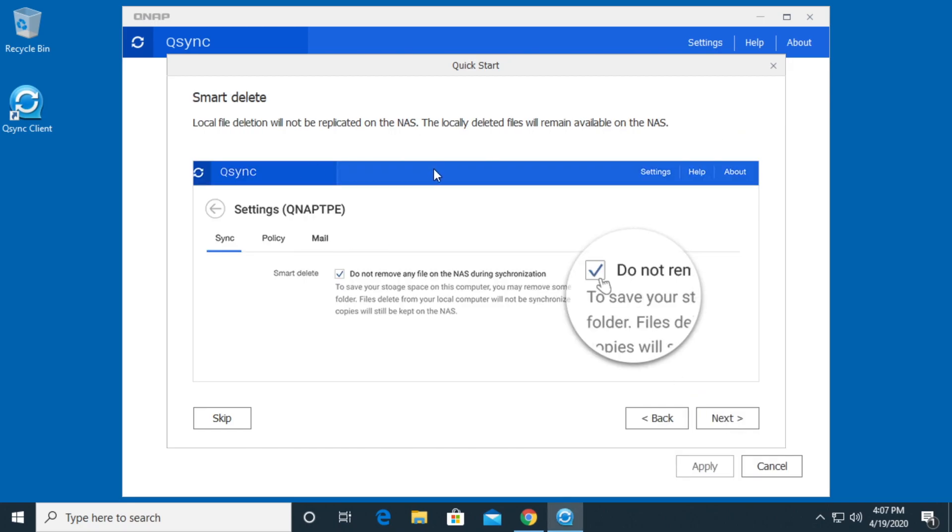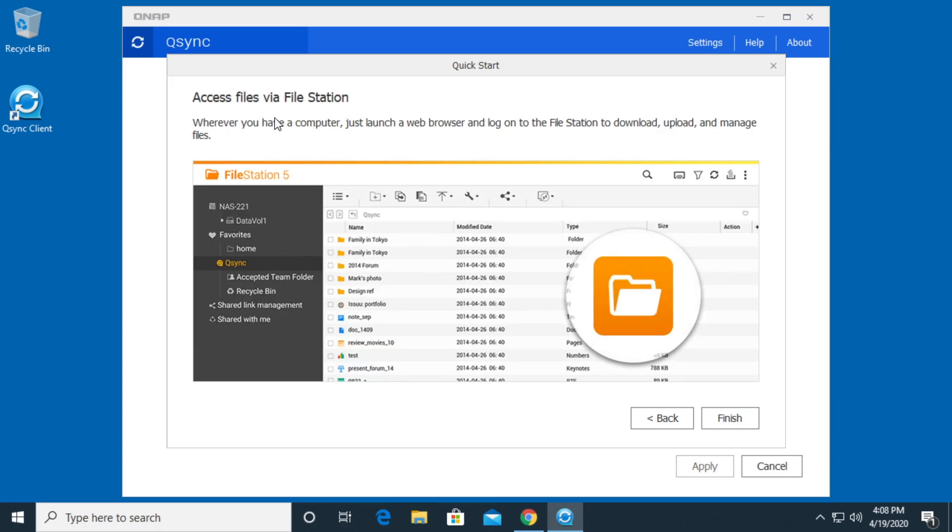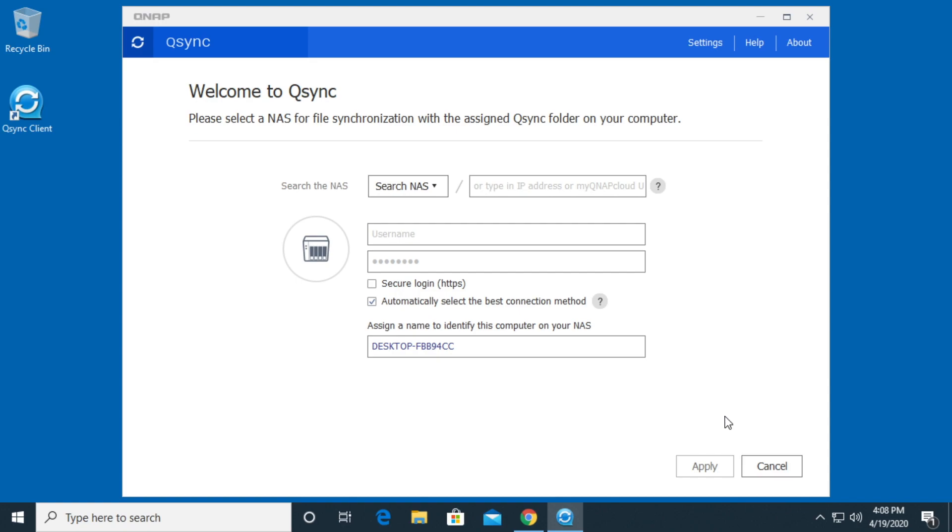This is talking about smart delete. You can have it delete items on your local computer but not delete them on the NAS. So if you need to reclaim some space on your local computer, you can still have a copy available if you need it. I'll click next. It says access files via file station. You can log in with any browser to access the files in your Q-Sync drive. I'll hit finish.